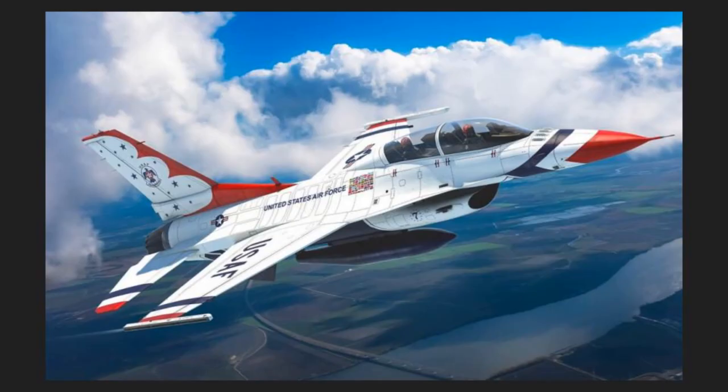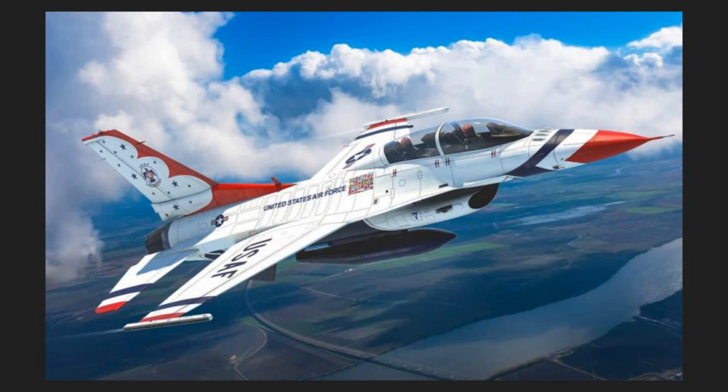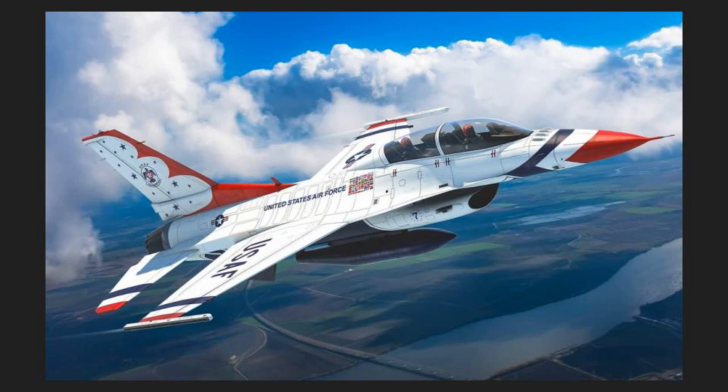And lastly, from Kinetic, this isn't a new kit, but it's a new decal set, and the only reason I'll do a new decal set announcement is if it's really cool. And this one is, this is for their 1 to 48 scale F16 D, that's the two-seater, and it is in the color scheme of the Thunderbirds. So, something that I'm sure a lot of people would want. Well, that is all for hobby news this week. Now we're going to move on to the whips.